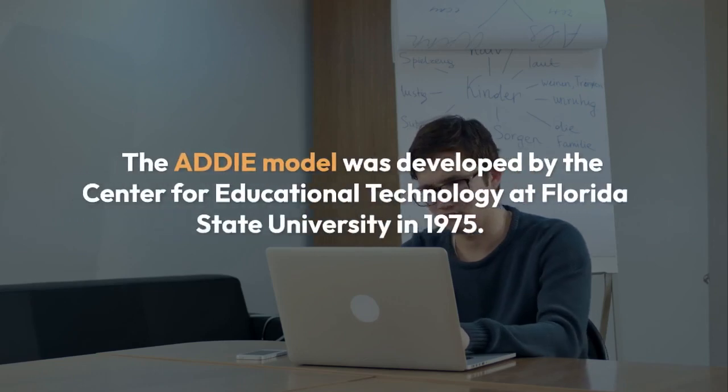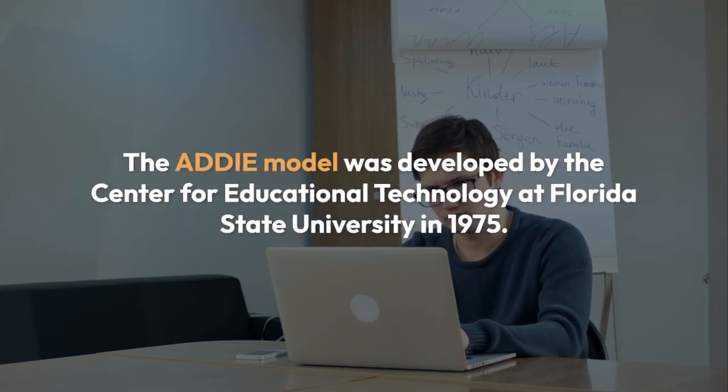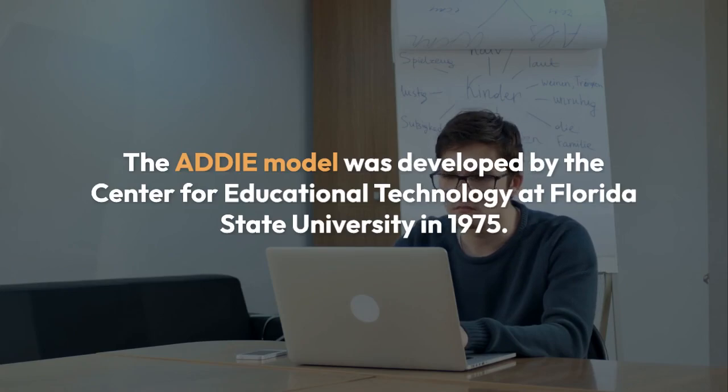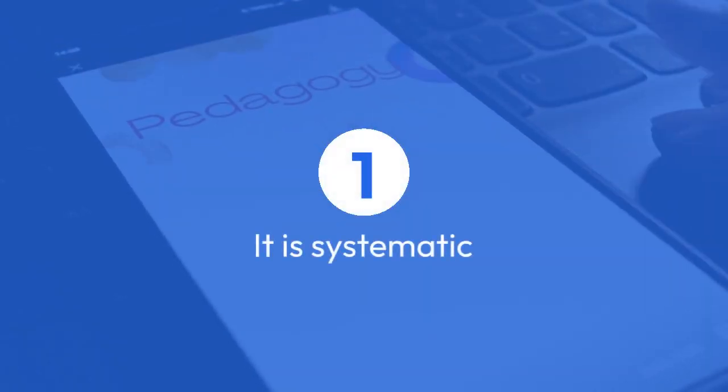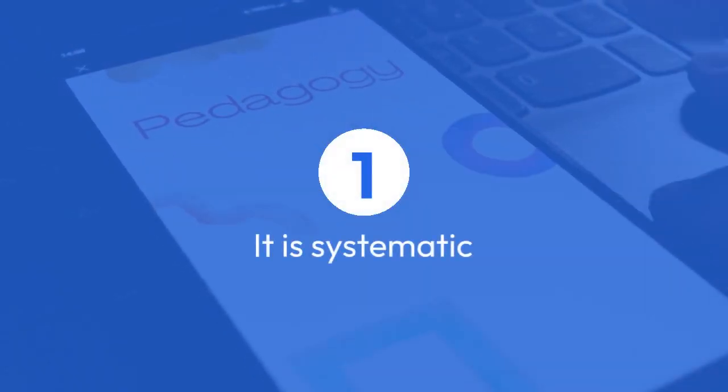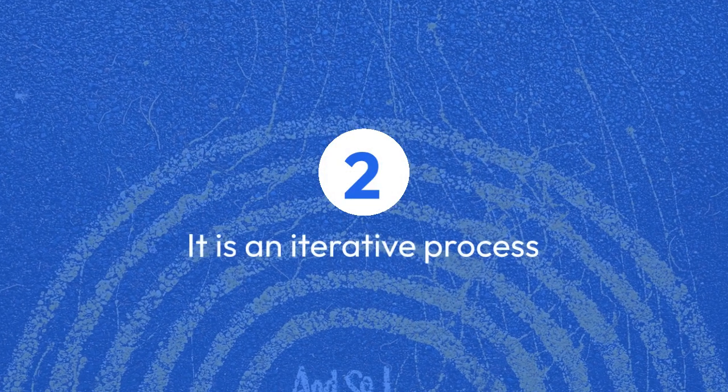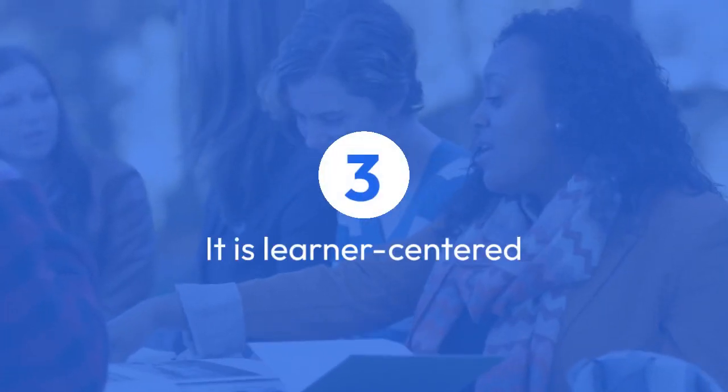The ADDIE model was developed by the Center for Educational Technology at Florida State University in 1975. It is a popular approach for instructors because it is systematic, it is an iterative process, and it is learner-centered.